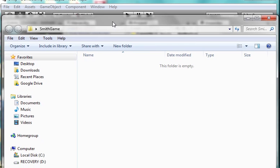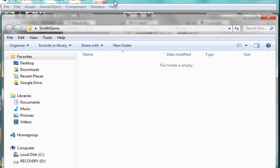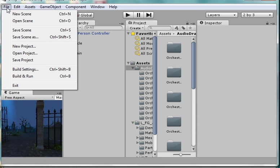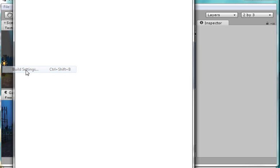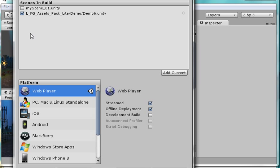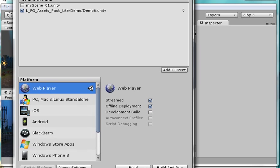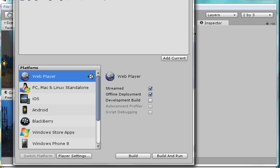So I have this folder on the desktop. What I'm going to do is come here to the file and do a build settings. I'm going to make sure I add the current scene, which is this one. I don't want the other one, so I just uncheck that one. And I come here to web player and make sure it's streamed and a development build.